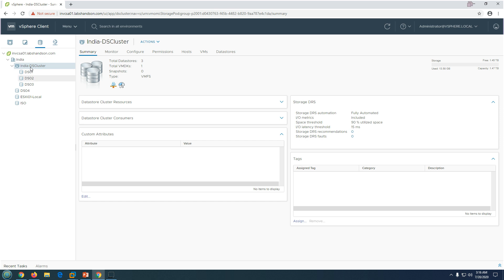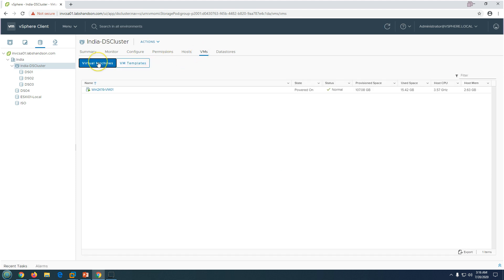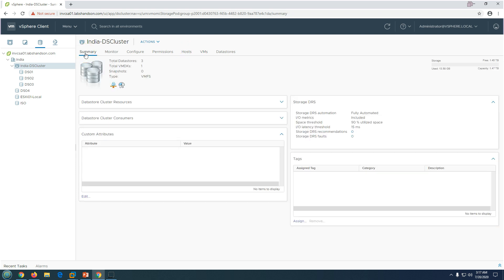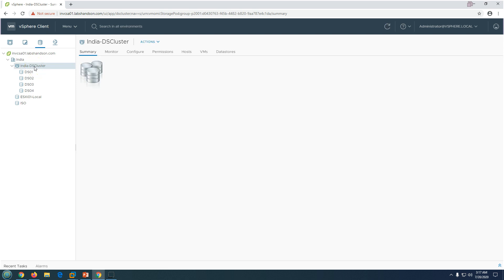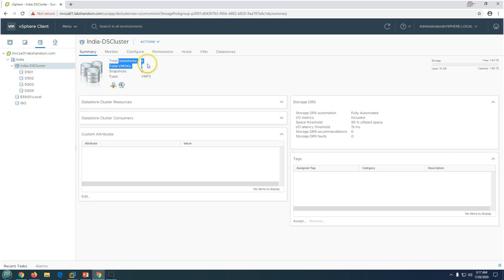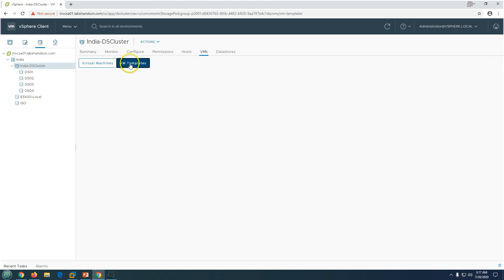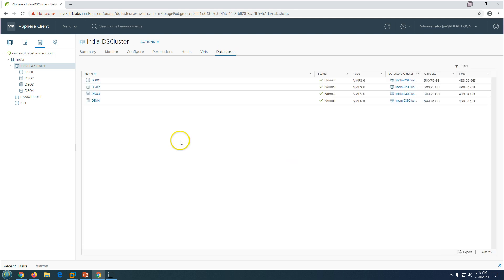We selected three datastores — you can see the free space and the datastore volume type. After clicking Finish, you can see the 'India DS Cluster' is created and all three datastores have moved into the cluster. You can see the total datastore count, total VMDKs, and how many VMs are running on these datastores. Now I'm going to add the individual datastore to this cluster — you can simply drag and drop it to the storage cluster. Now you can see the total datastore count is 4.